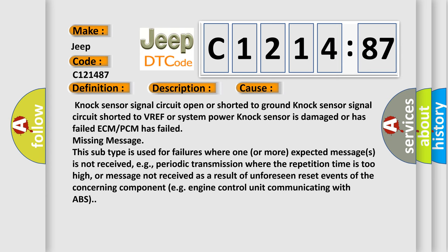This diagnostic error occurs most often in these cases: NOC sensor signal circuit open or shorted to ground, NOC sensor signal circuit shorted to VREF or system power, NOC sensor is damaged or has failed, ECM or PCM has failed.